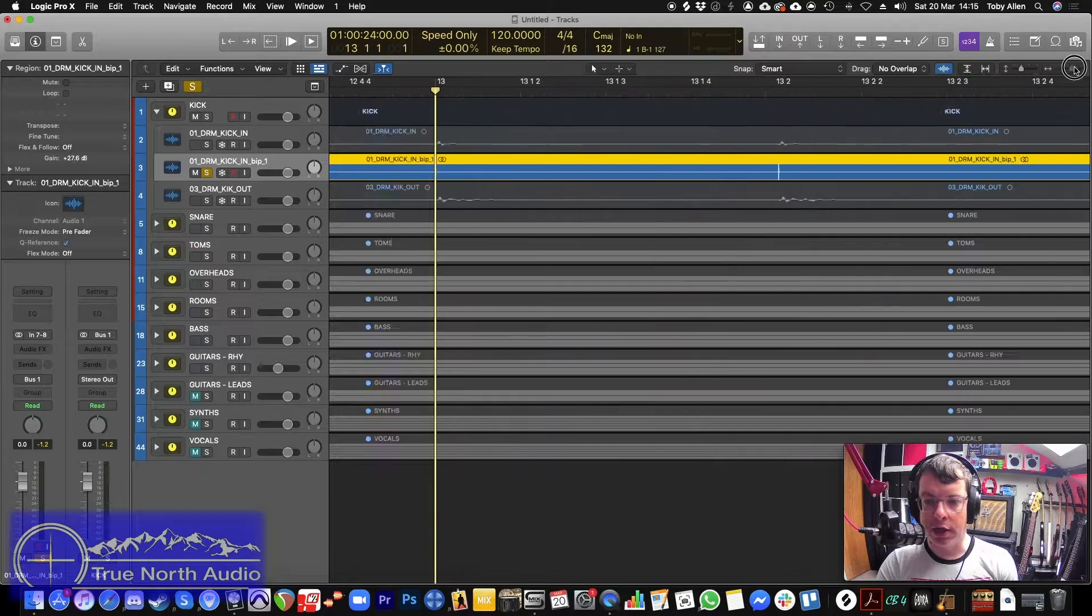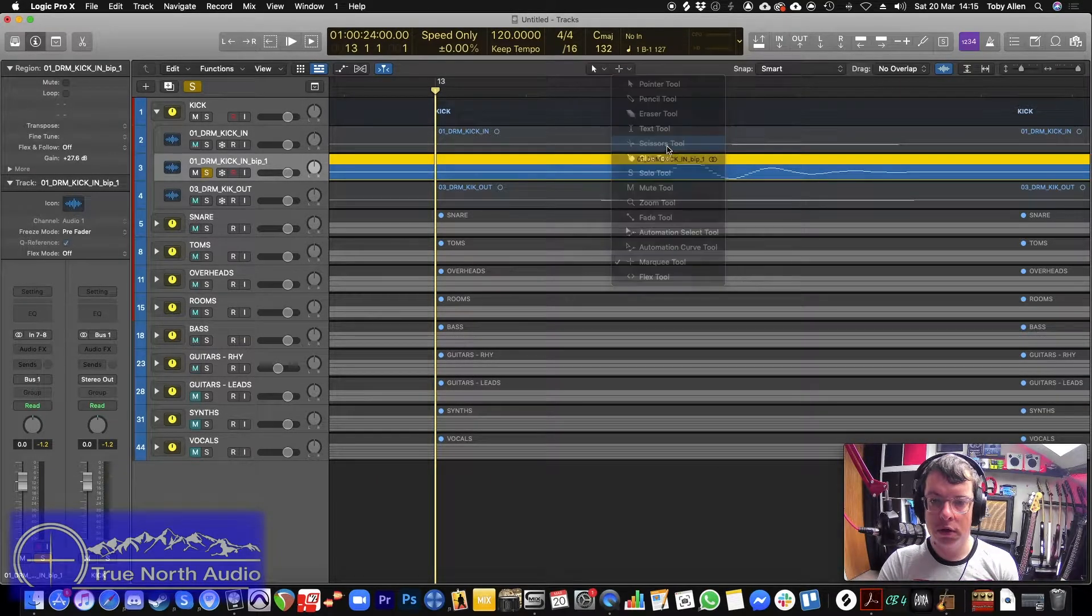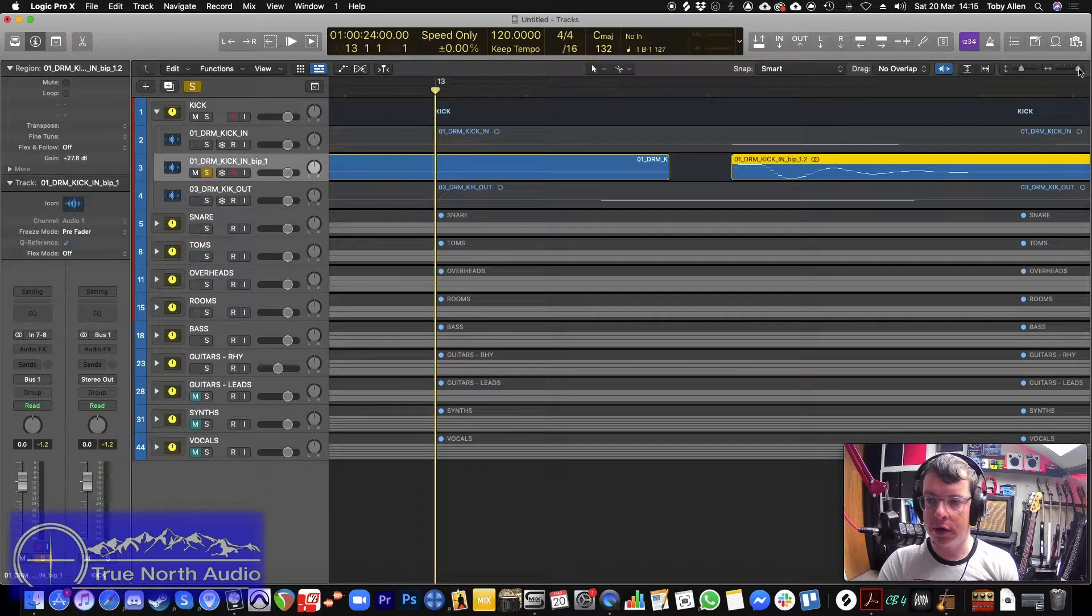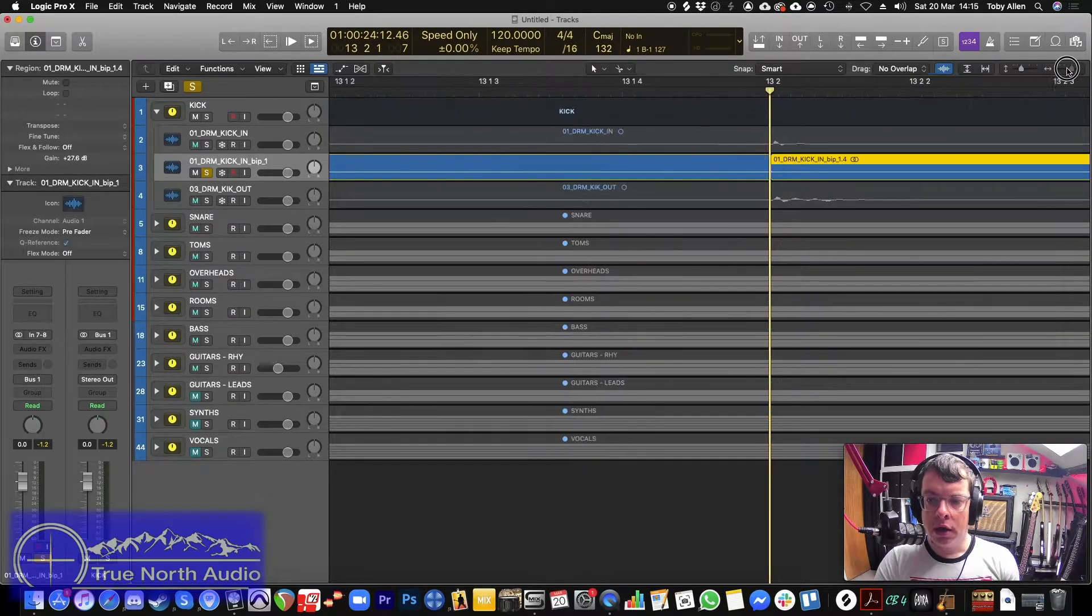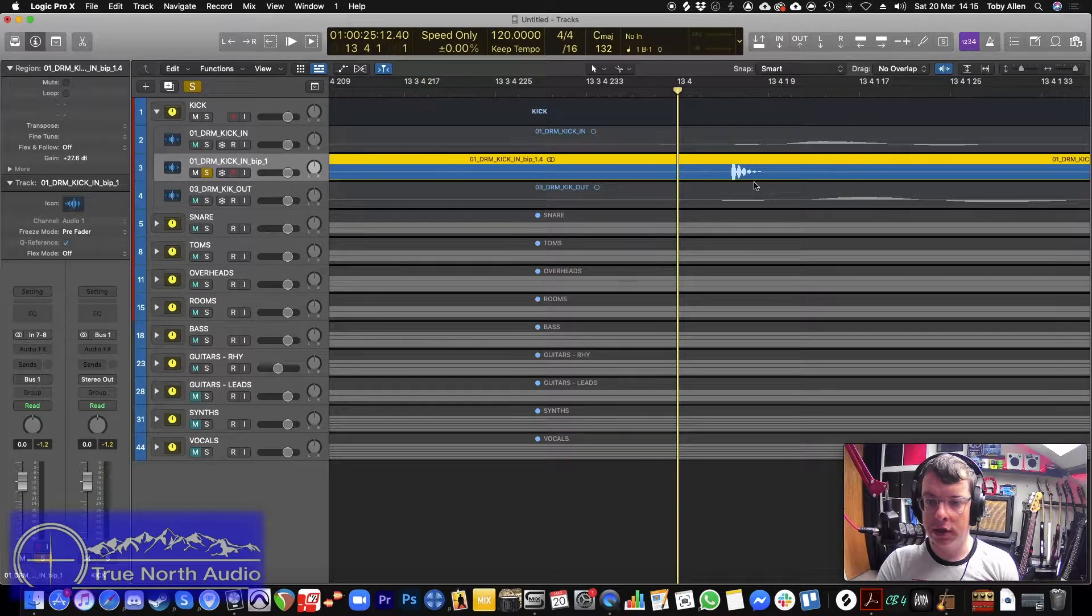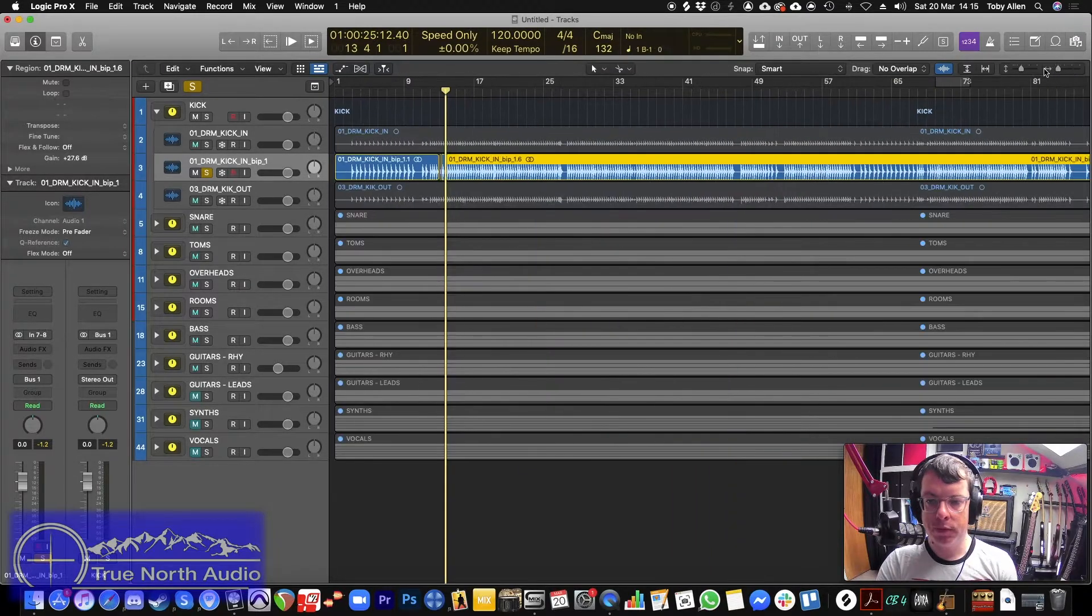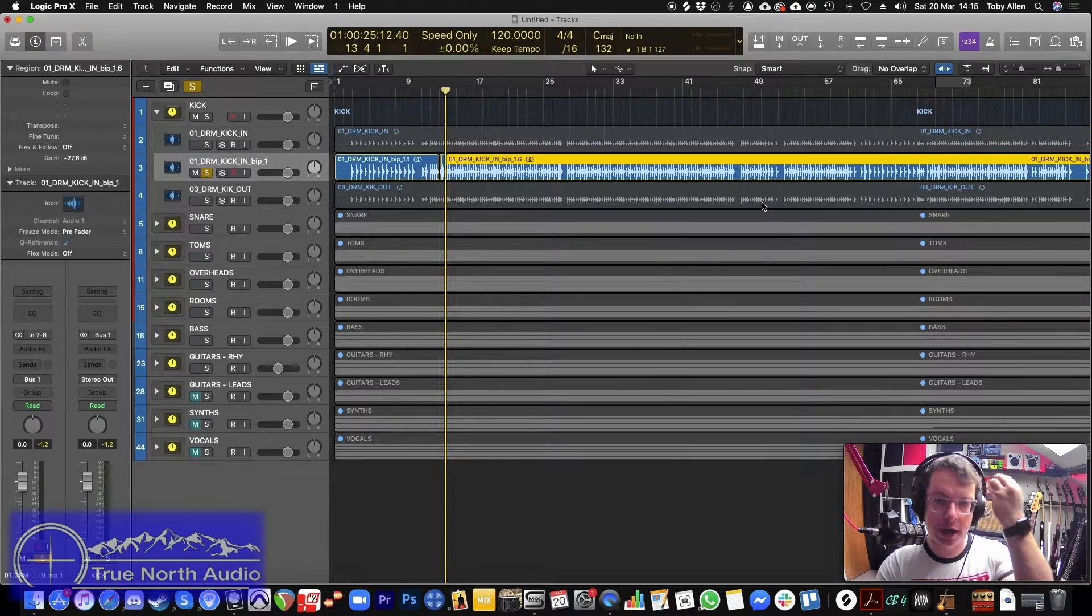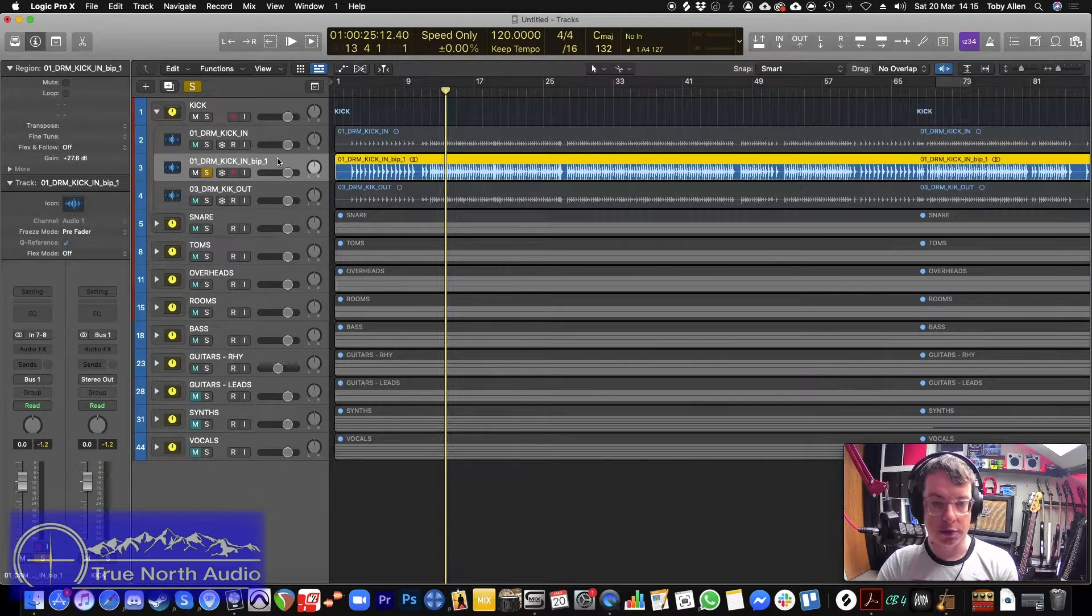Because they're all coming in ever so slightly early. But what is really good to do is actually go in here and just line those up. So that's the most time consuming part of this is actually just going in and checking that they're all correct. It depends on how picky you are about it and how quick or slow that the track is.